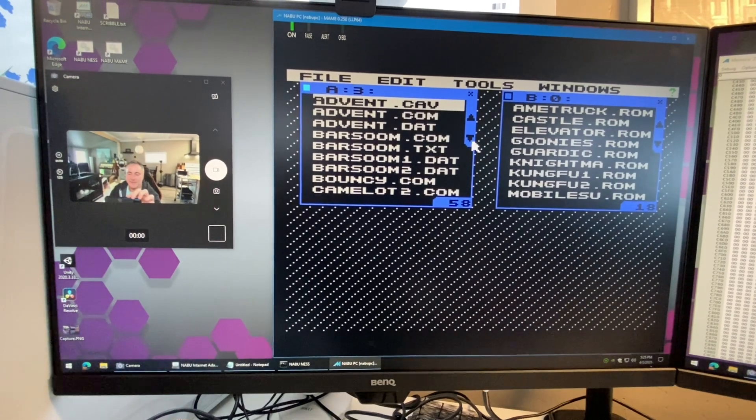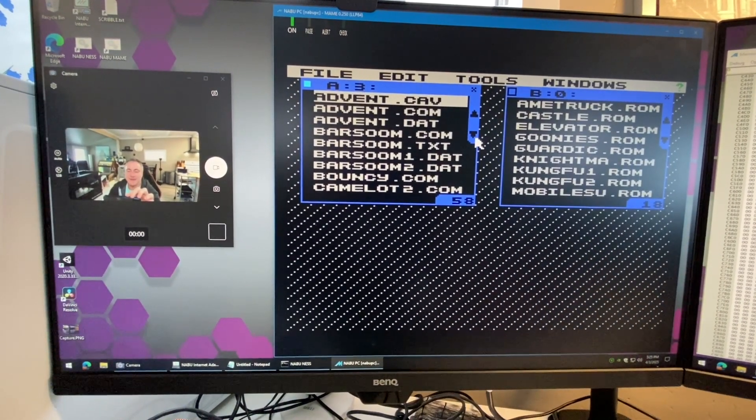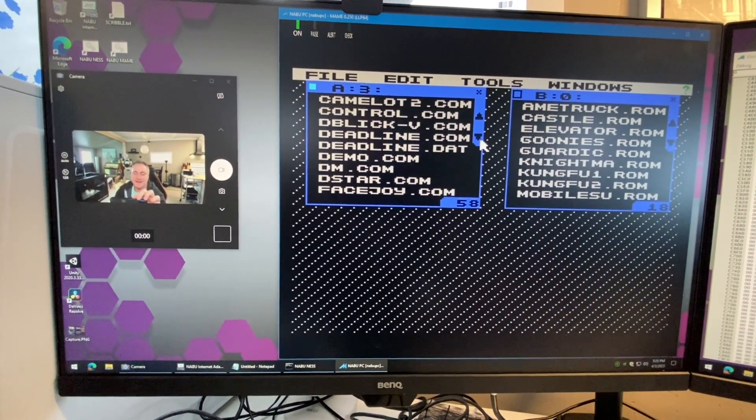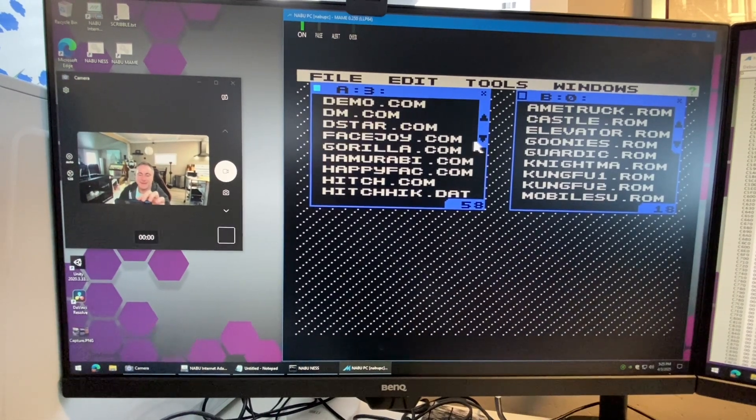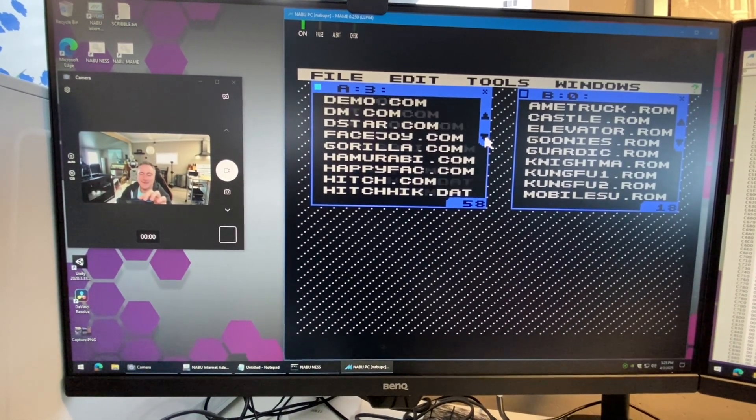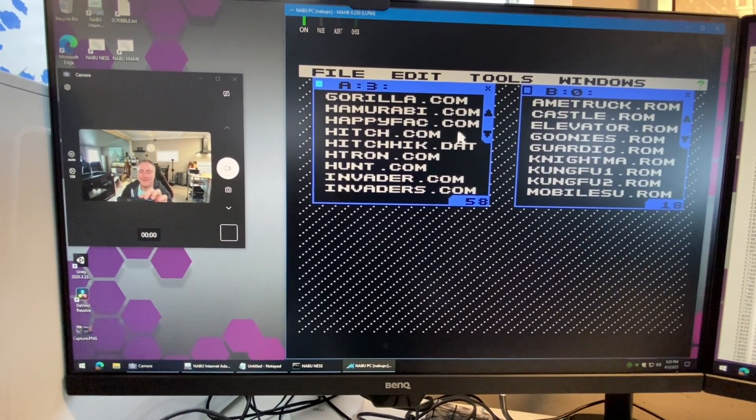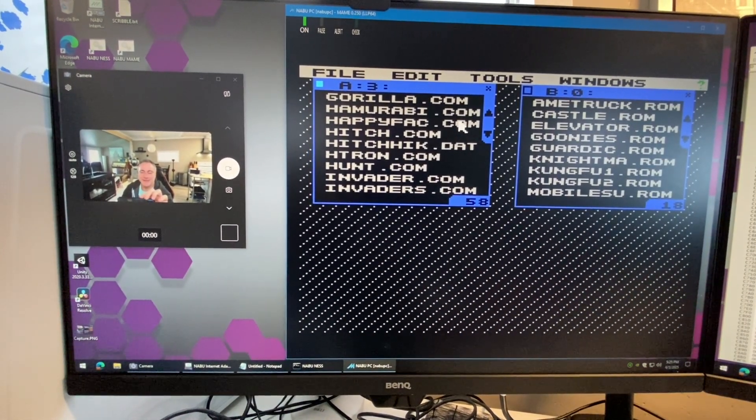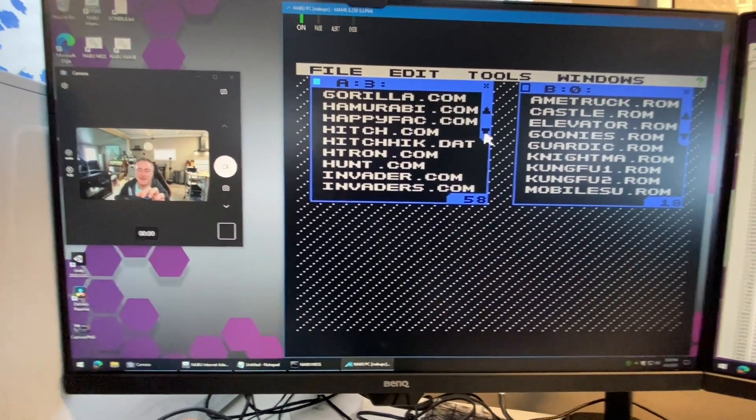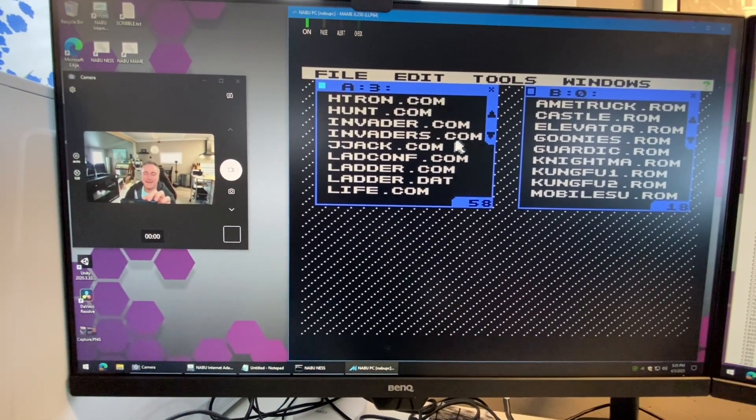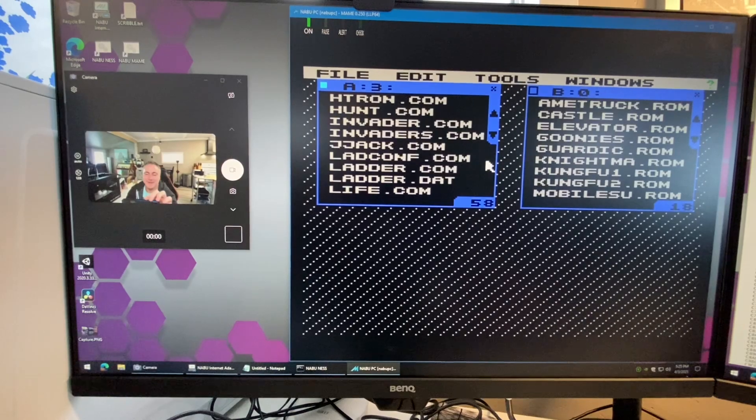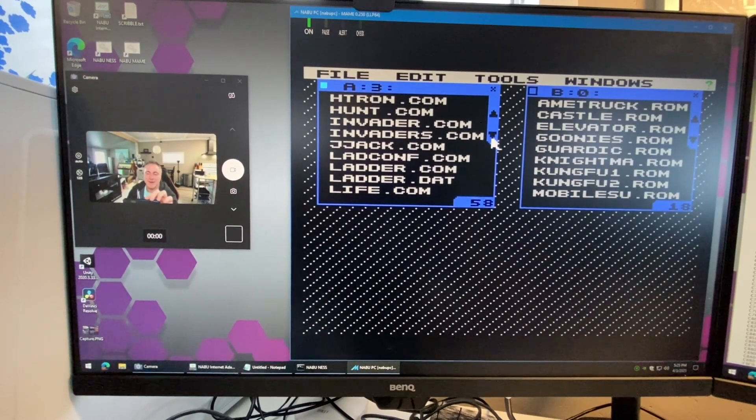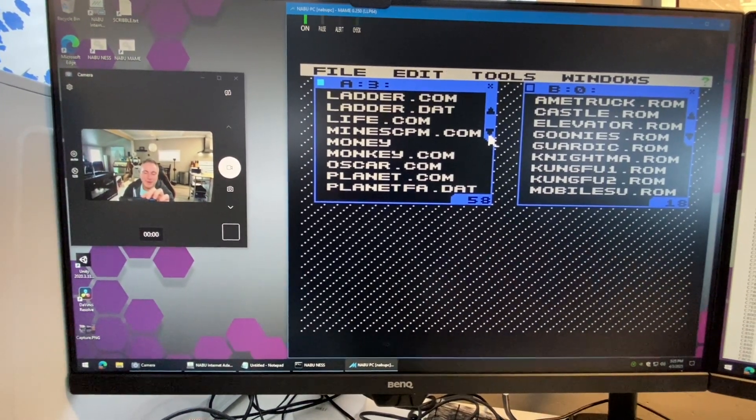Like Hitchhiker's Guide to the Galaxy and Gorilla, remember Gorilla from Microsoft BASIC? And there's a funny game called Happy Face which is literally just a happy face you can drive around the screen. And like Ladder which is a text console game.